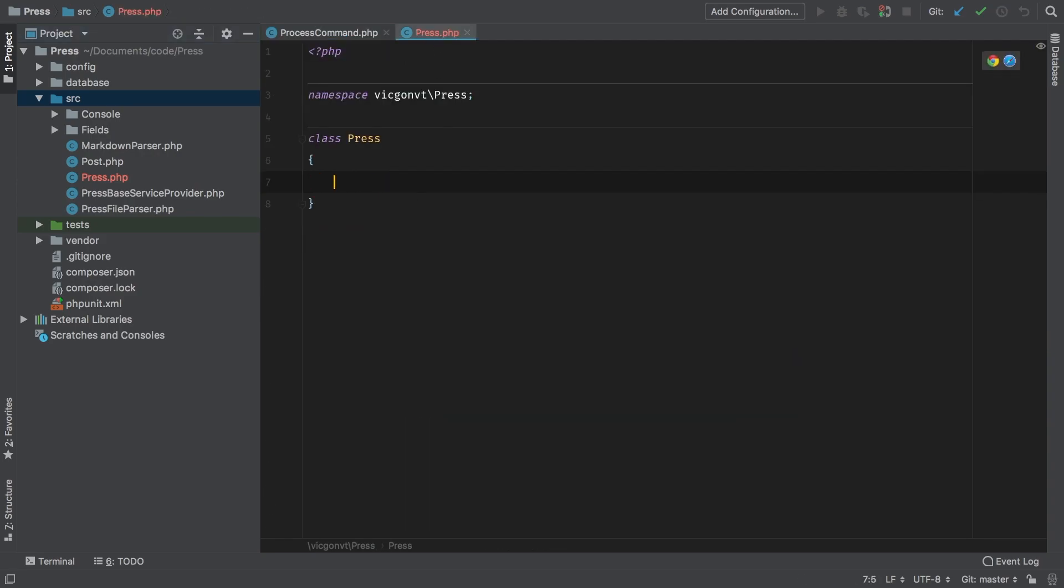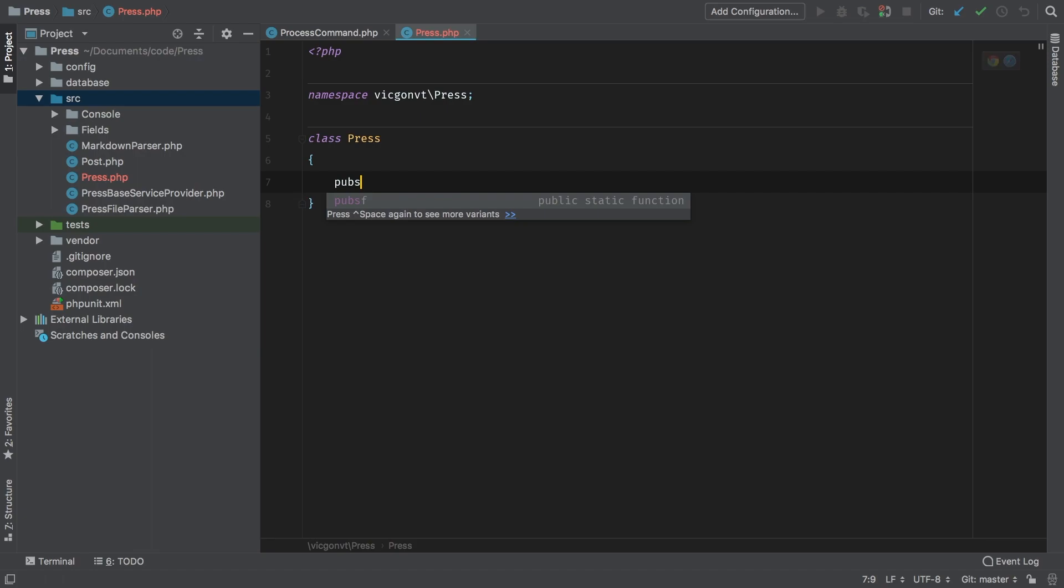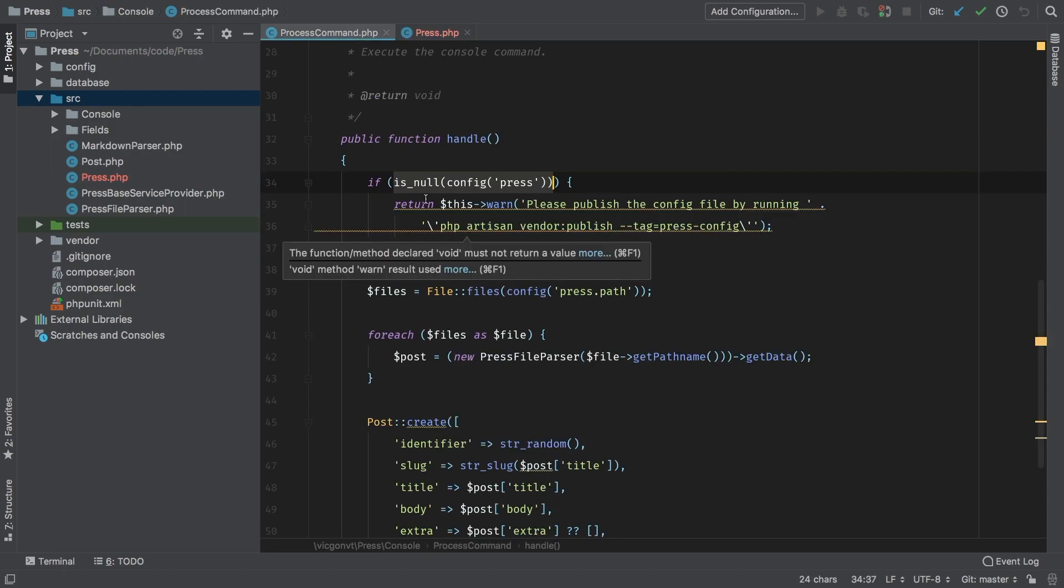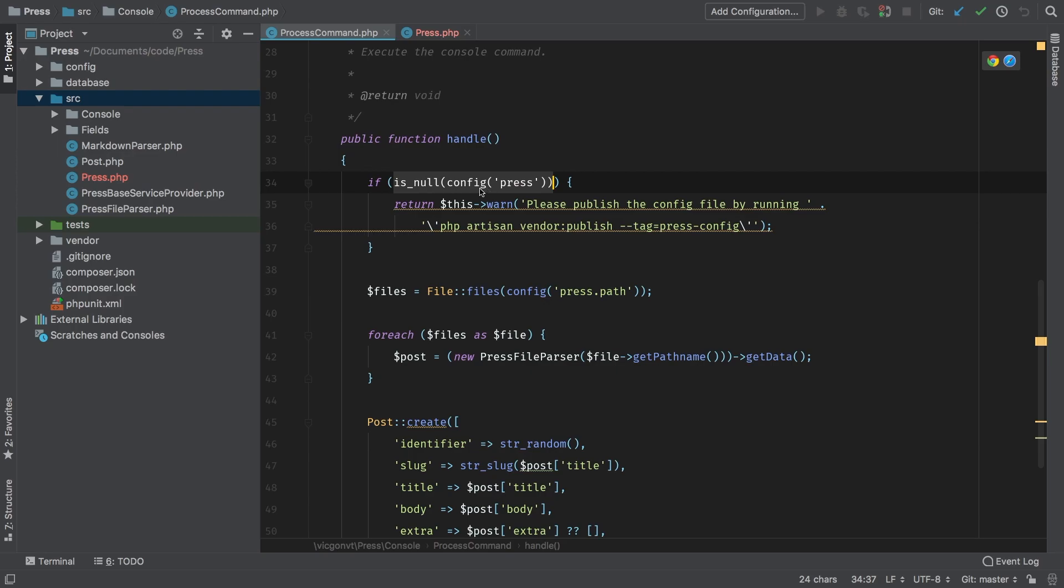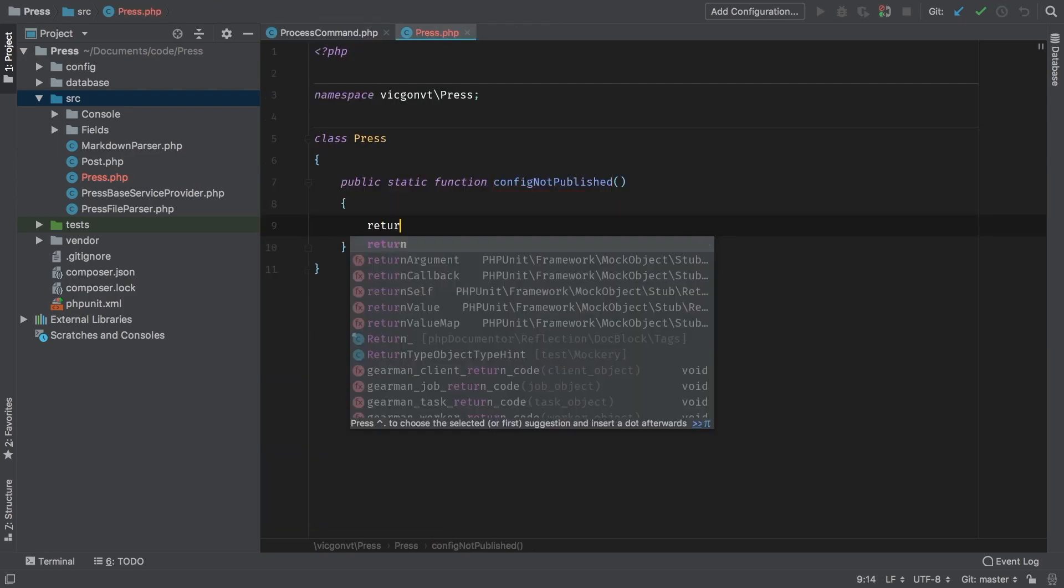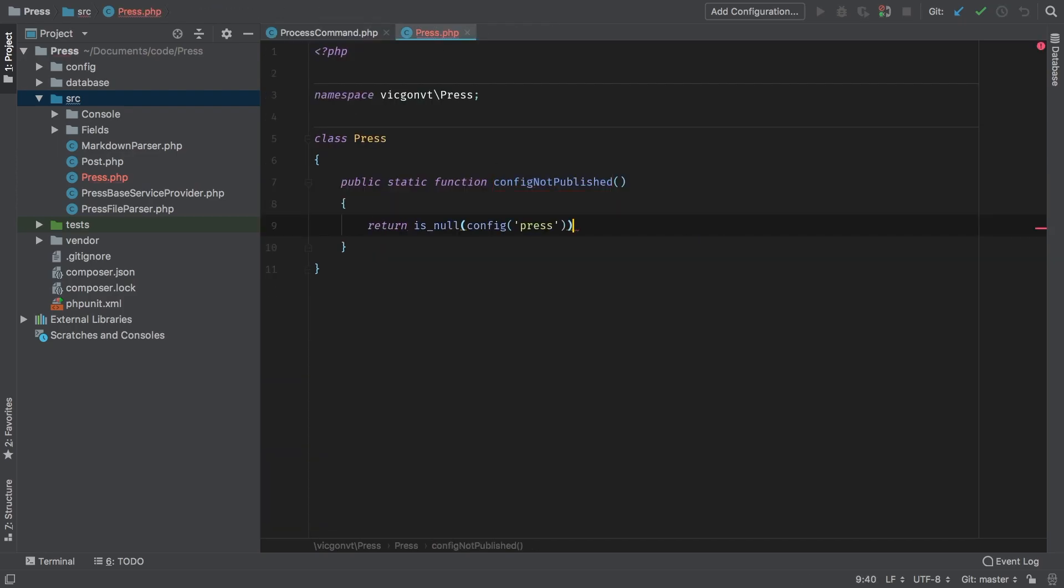I'm going to add a new public static function, and the method name is going to be configNotPublished. What is this going to do? Well, it's going to do the exact same thing that this is doing. So I'm actually going to copy that and return it.